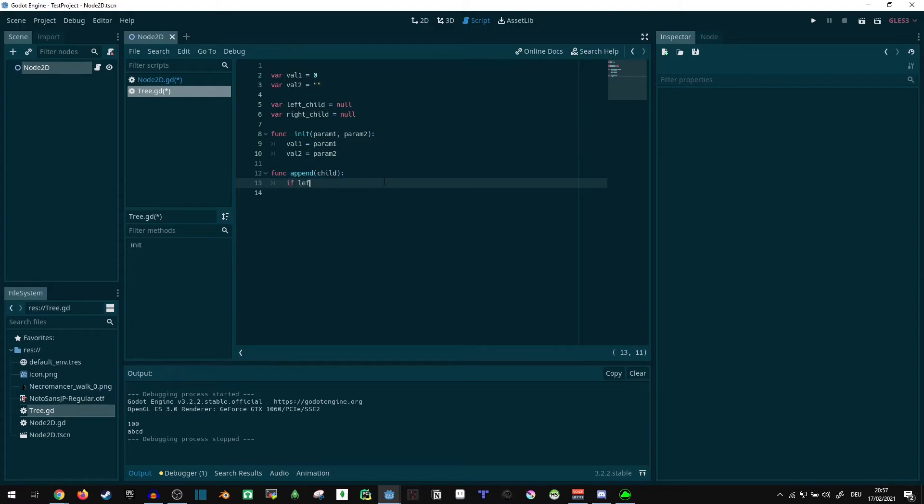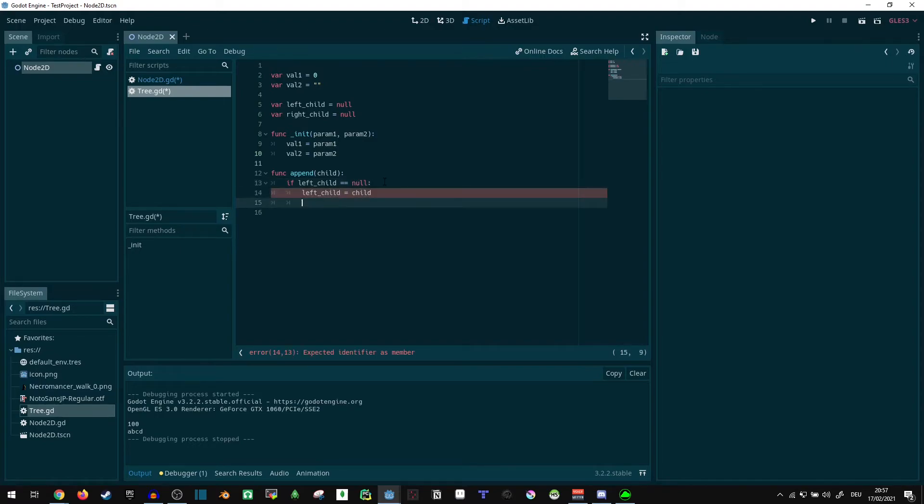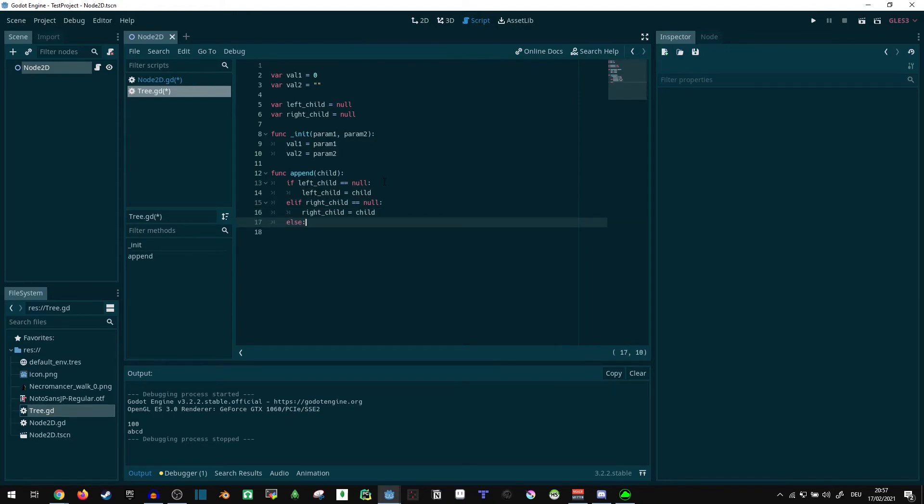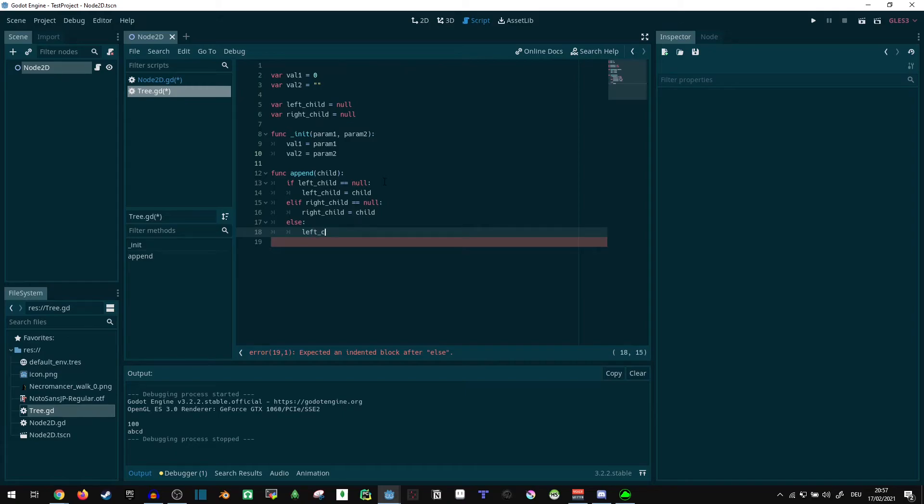If left_child is null, left_child equals child. Else if right_child equals null, right_child equals child. Else, we can call left_child dot append child. If we're trying to append something and there's no space at this level, we pass it to the next level. Stuff like that.